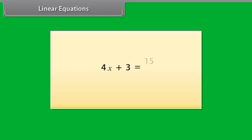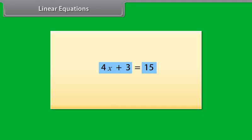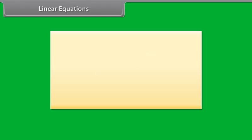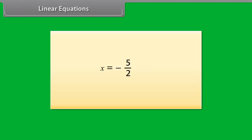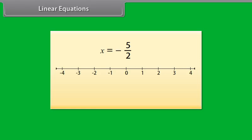A simple linear equation is an equality between two algebraic expressions involving an unknown value called the variable. The two sides of an equation are called the right-hand side or RHS and left-hand side or LHS. Consider this equation — the solution or the root of this equation is minus 5 by 2. Here is where it represents on the number line.